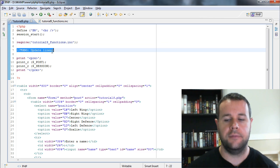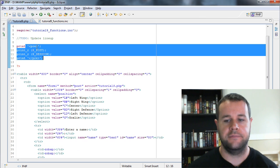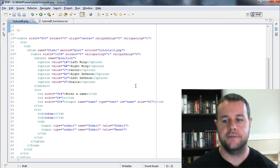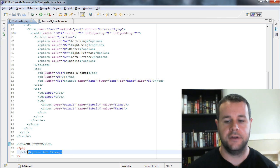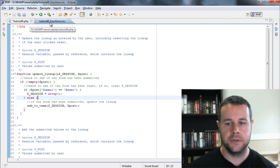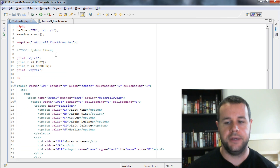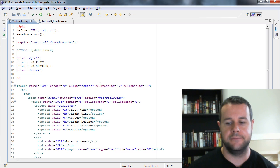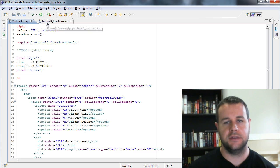I've got a to-do to update the lineup by calling functions in tutorial9, and I've printed the post and session variables. The form posts back to itself. At the bottom there's a to-do to print the actual lineups. I've put all the functions in tutorial9functions.inc to keep things cleaner — this separates the logic from the form itself, making it more modular.